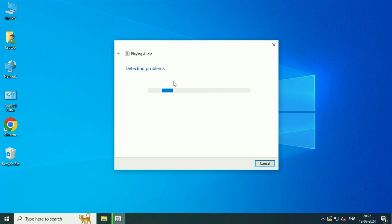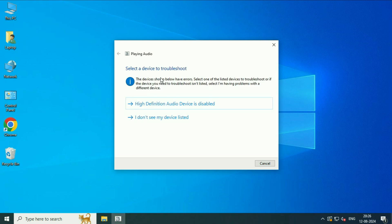So wait for a few minutes, this will take some time. After waiting, this will show you the result. As you can see, the result says high definition audio driver is disabled. So I will click on this option.